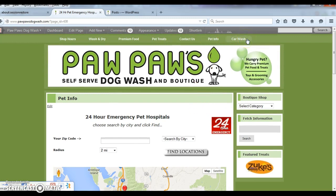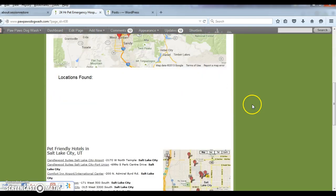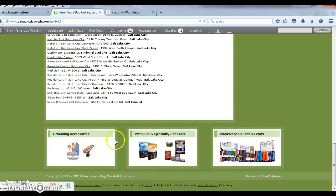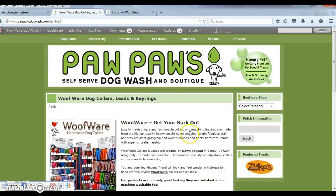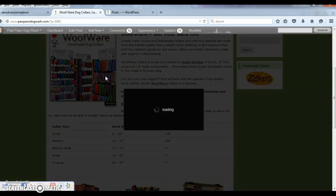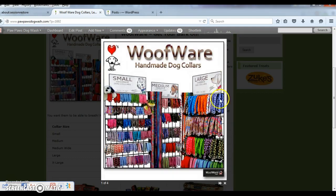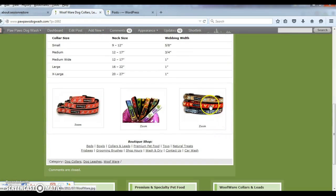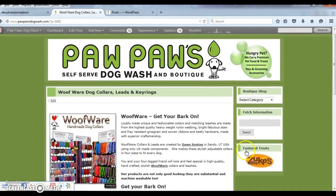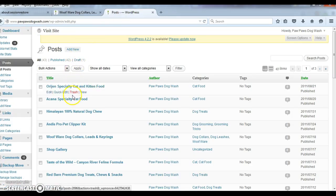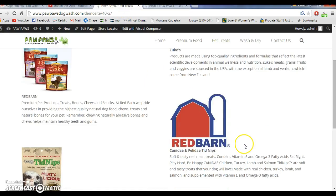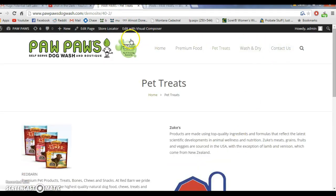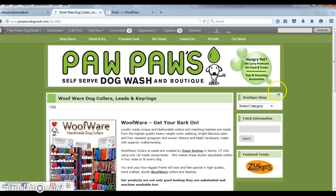We need the car wash link too, because we promote the neighbor's car wash on our website. All this stuff in the footer needs to go to the right place. We need all those links, we need all the categories. This is the regular site — we don't have any posts or categories, so everything needs to match on this site exactly how it matches on this site.